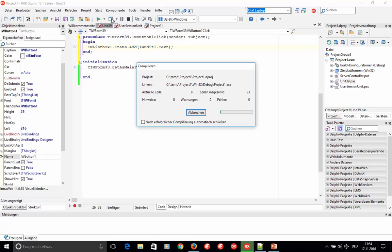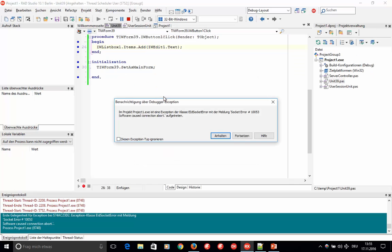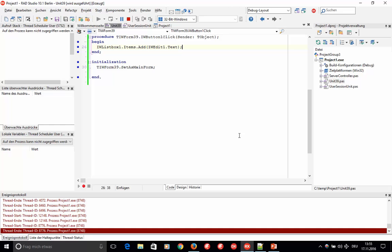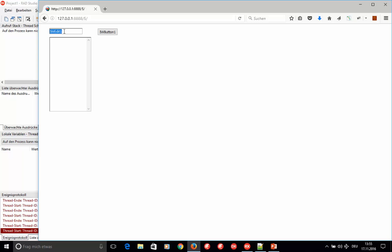Run the application. Instead of the main form coming up like in a VCL application, you see a debug information screen for the running server. This control screen allows you to start a web browser with the correct URL already filled in. The main screen of the application appears — you have your edit field, you can type 'Olaf', hit the button, type 'Thomas', and it works just like a VCL application.